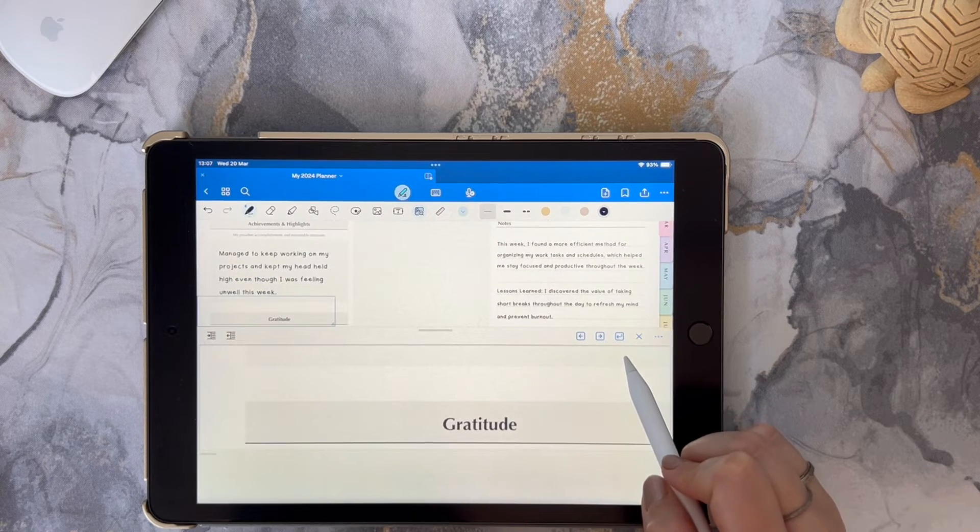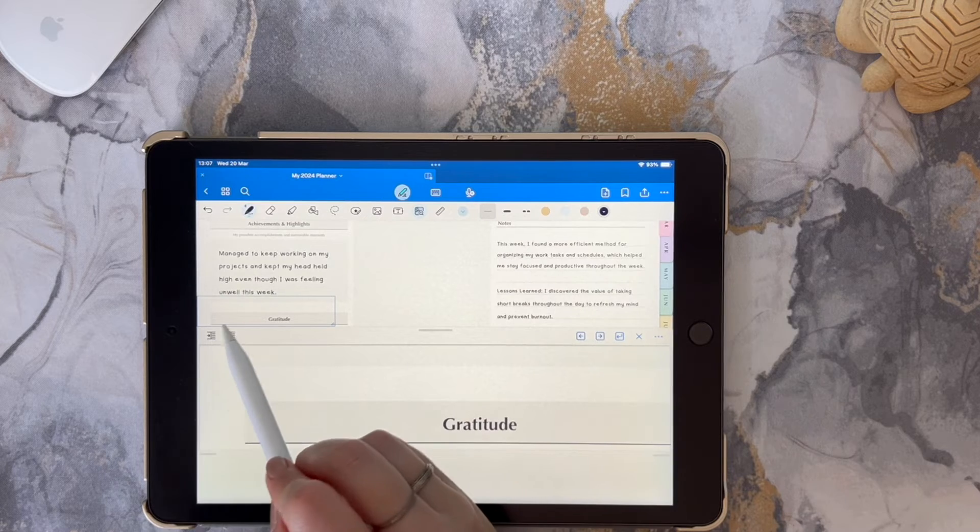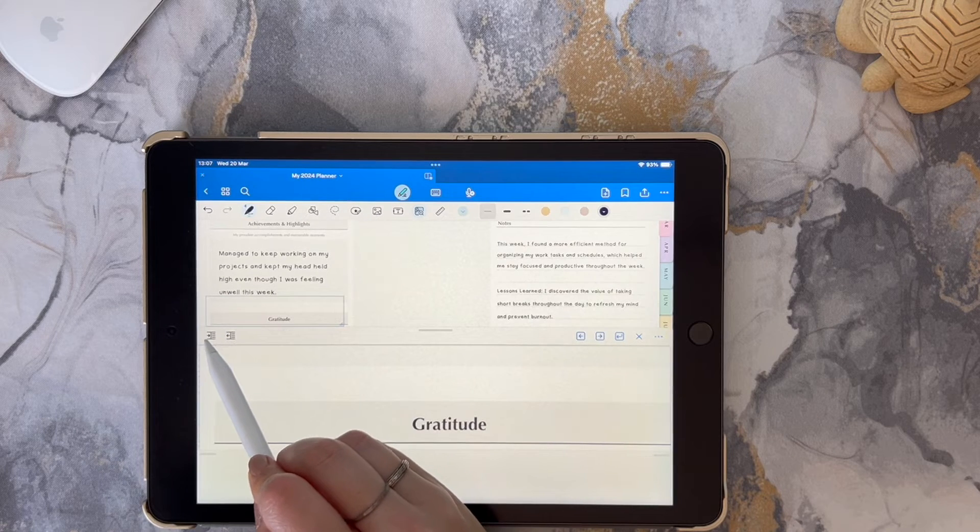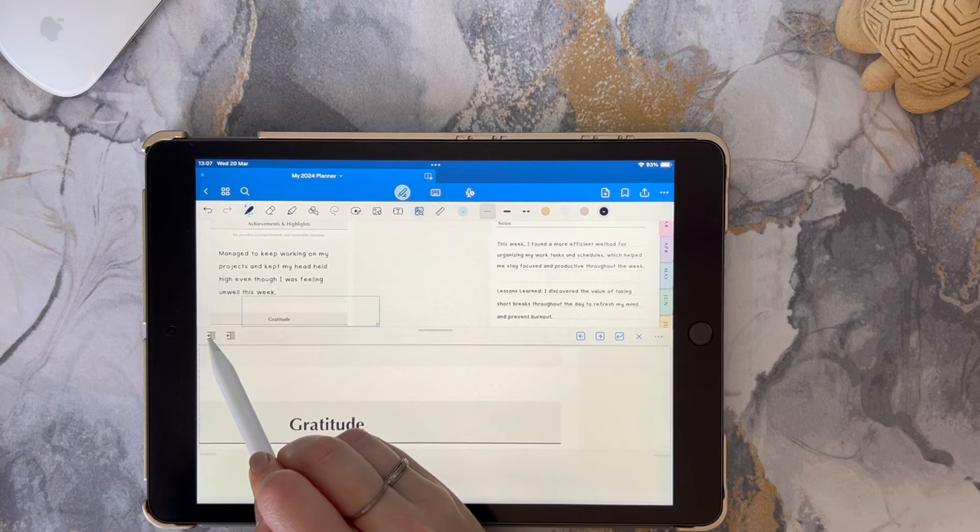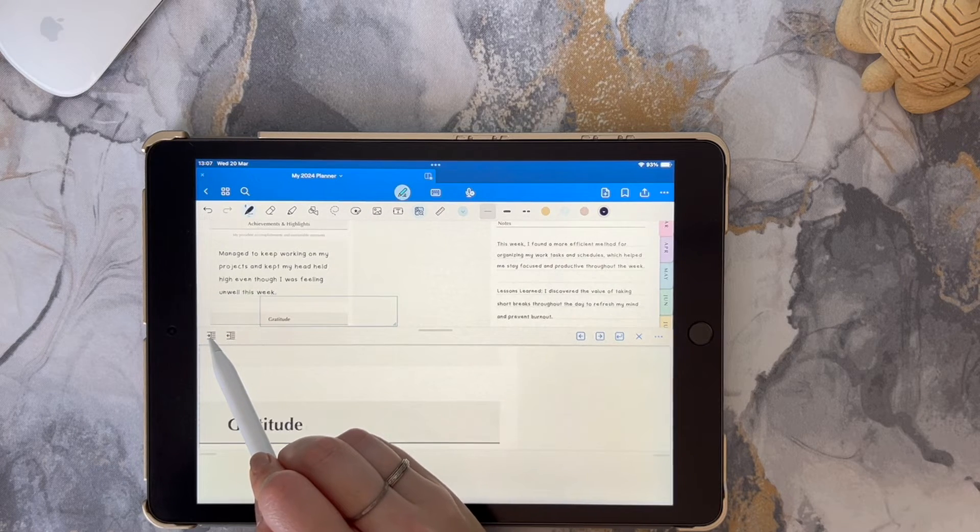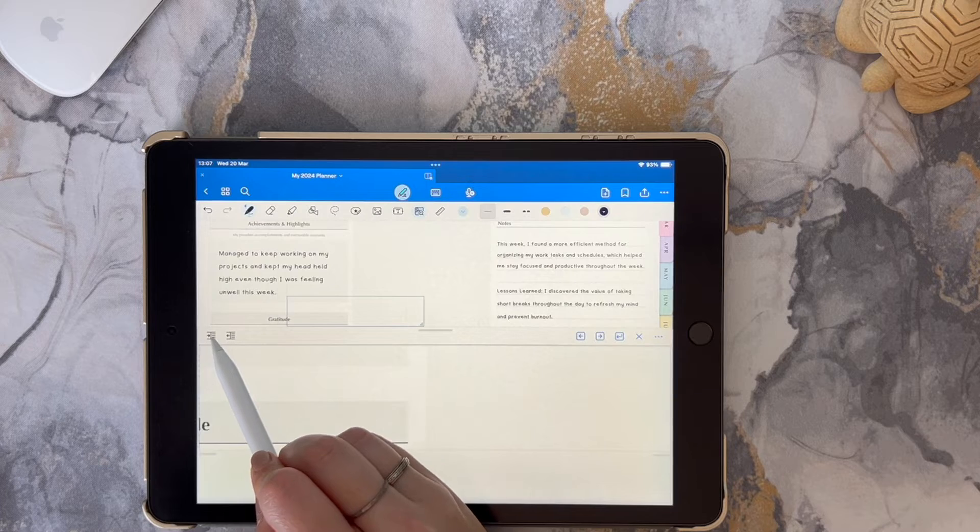Then you can also go back and forth across the page in smaller increments if you'd like to do that by clicking on these buttons over here.